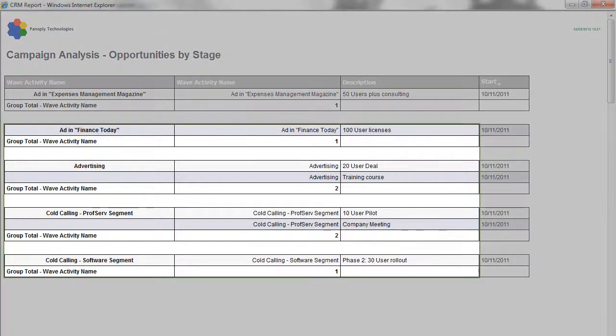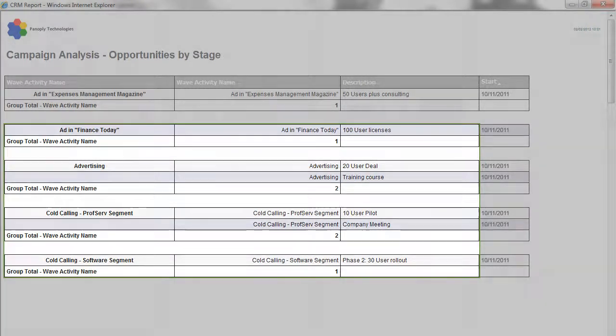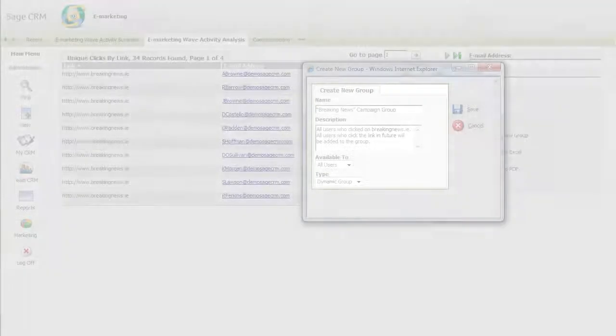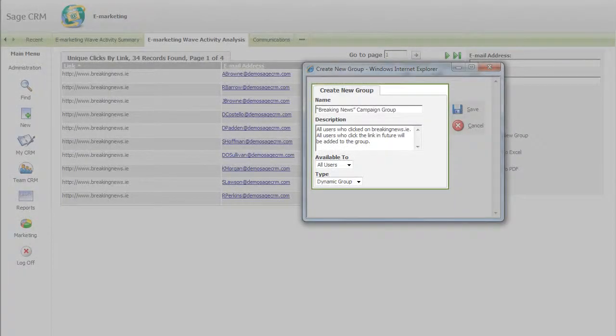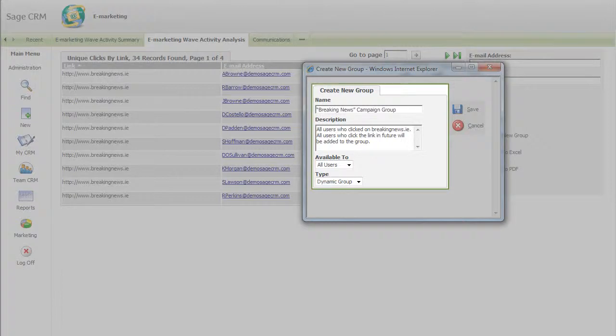You can see which stages of a campaign elicit the most, or least, responses. You can identify which customer or prospect groups your campaign appeals to most.